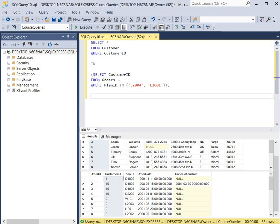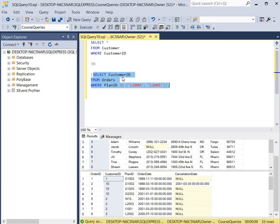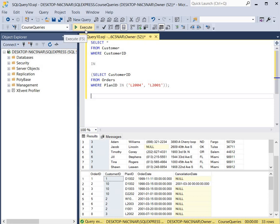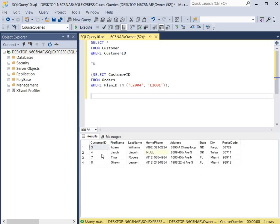We're going to start at the bottom: select the customer ID from the orders table where the plan ID is in or equal to L2004 or L2001. Then the top query says select all the columns from the customer table where the customer ID is equal to the results retrieved from this query. We'll click Execute, and here you will see the customer ID of all customers who purchased L2004 or L2001.